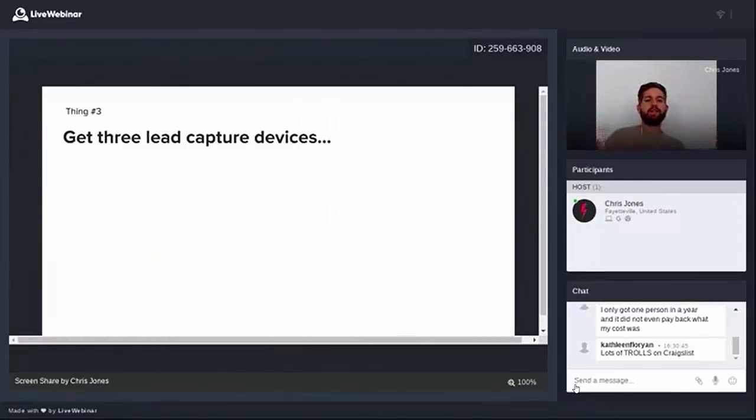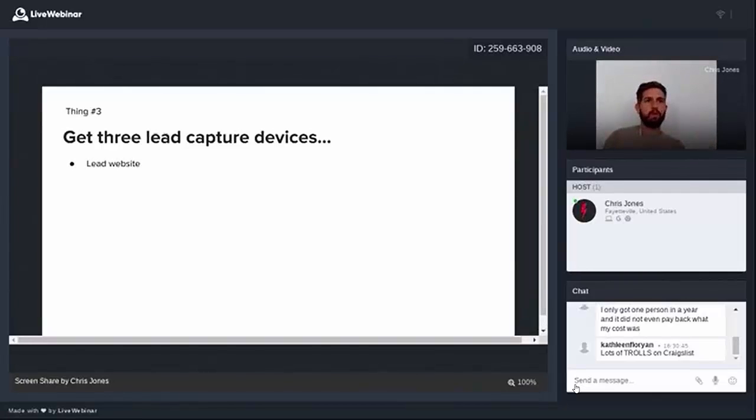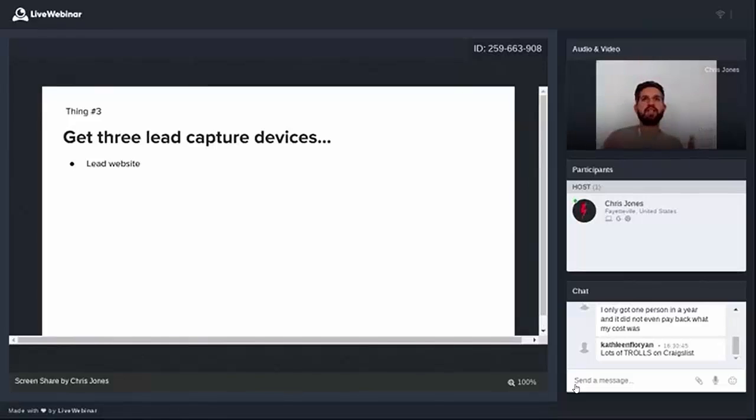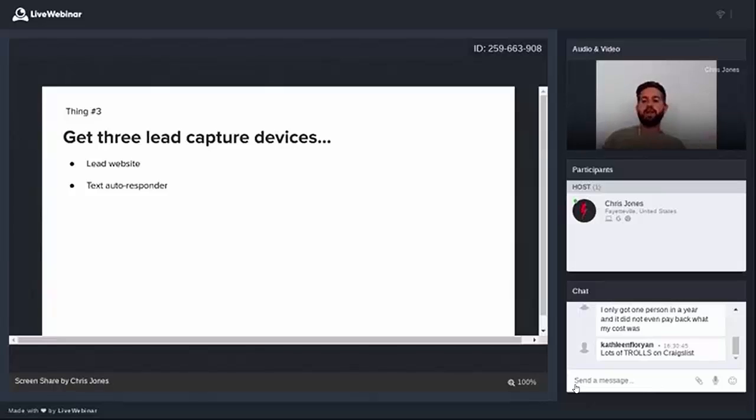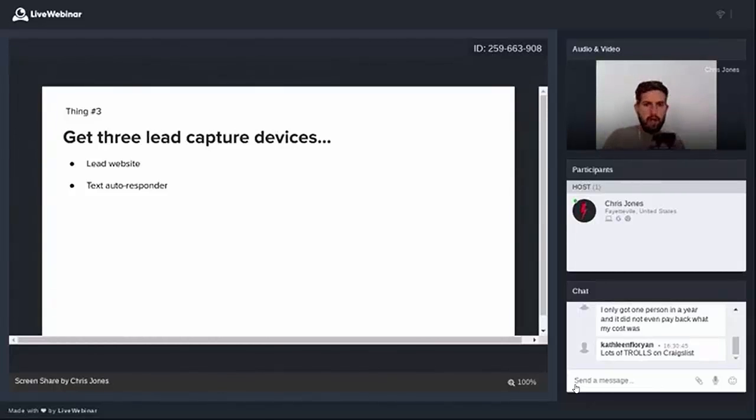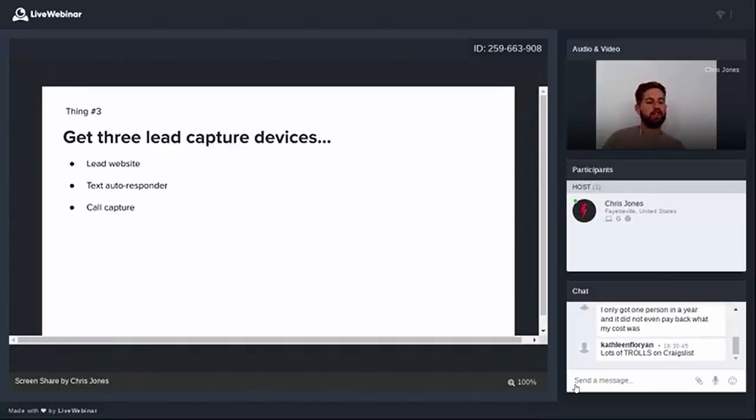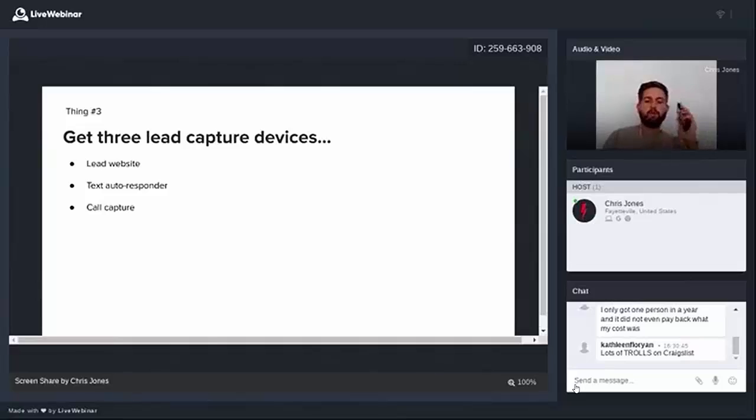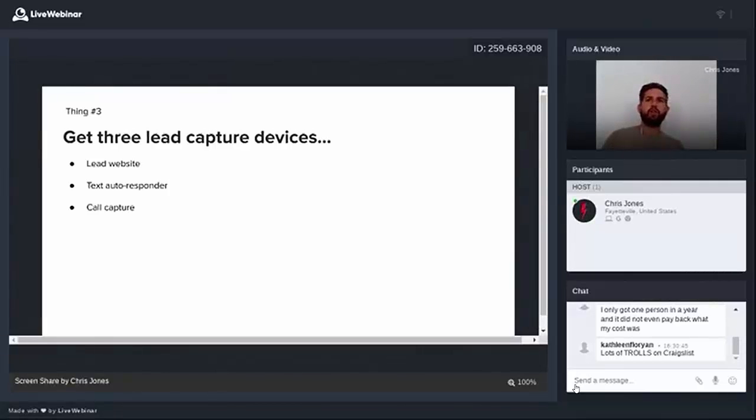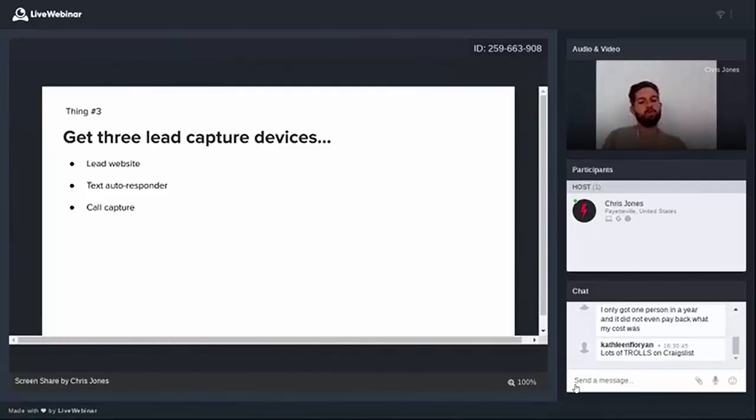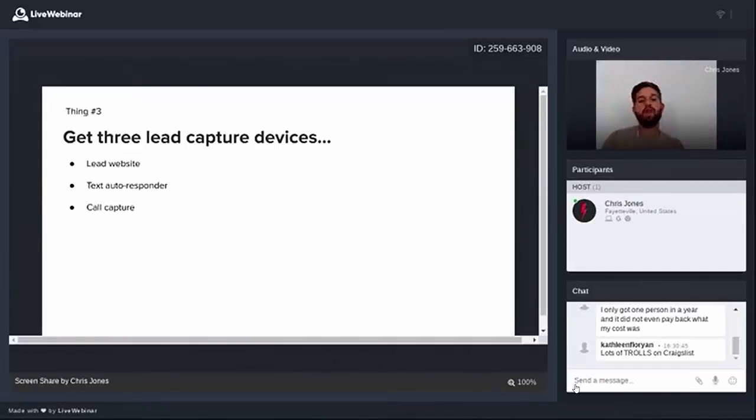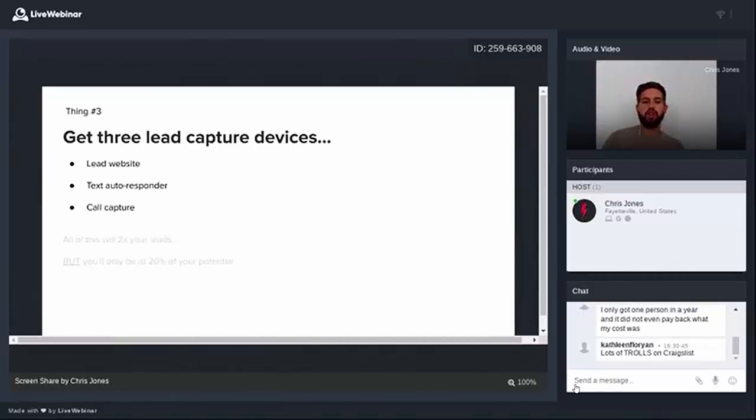Now, thing number three is get some lead capture devices. There's three that I recommend. You need to have a lead website, a website that is built from the ground up so that when somebody goes there to get more info on a specific listing, before they get that info, there's lead capture. Next, you need a text autoresponder. So this is where somebody can text a unique property code to your phone, and it will automatically reply with the info they're looking for. And then you need call capture because there's still a segment of the population that will never be comfortable with text. They would rather dial a number, get on the phone, listen to a recording. It will be a lower percentage of your overall leads, but they're extremely high-quality leads.